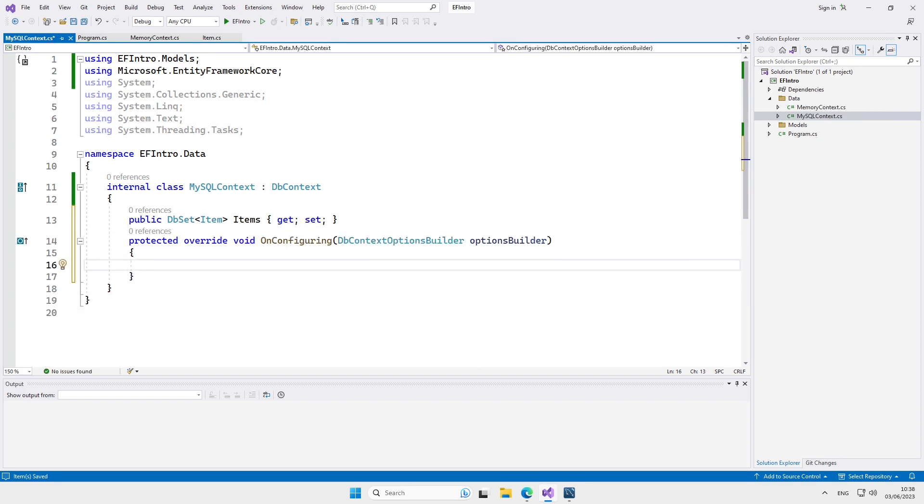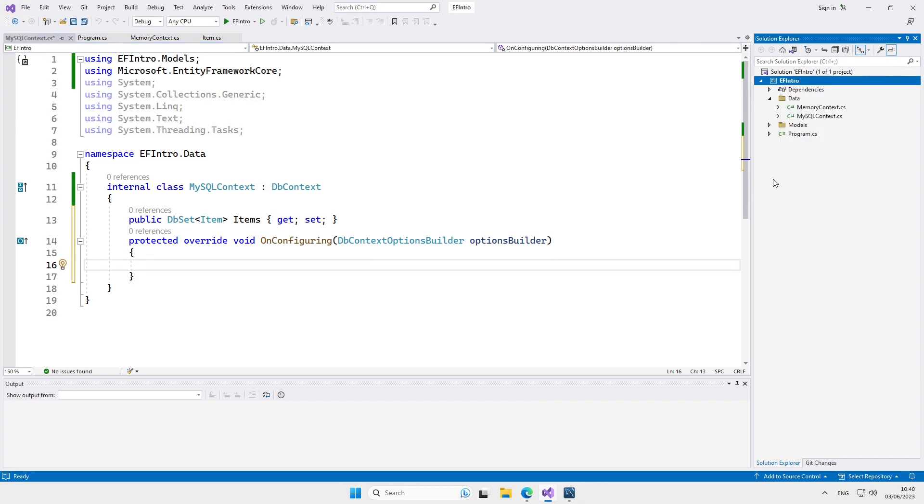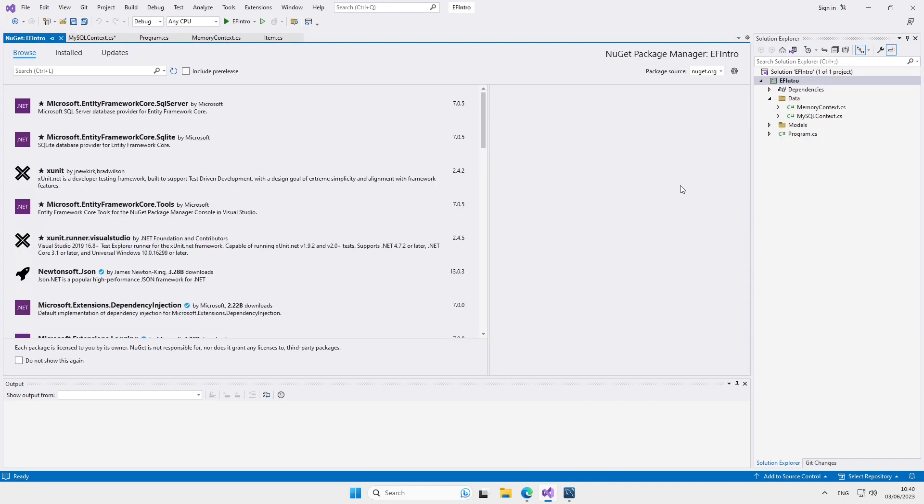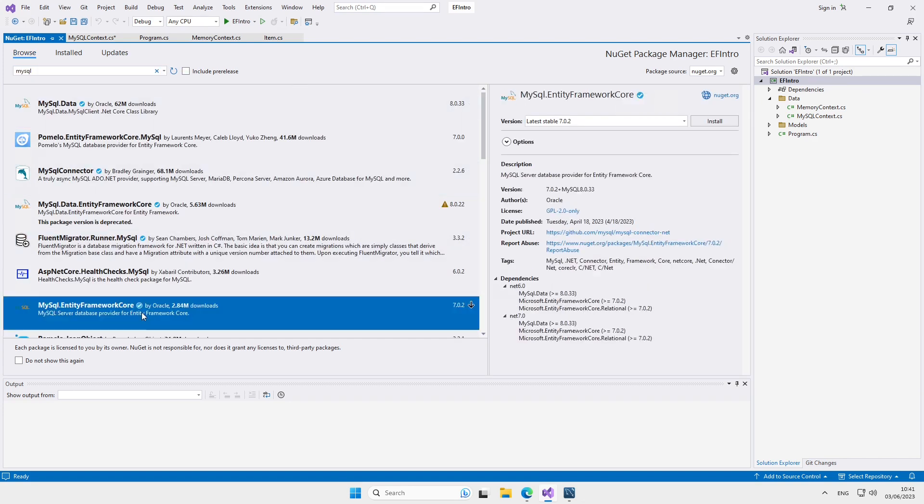But now, instead of the in-memory database, we're going to use a MySQL database. Configuring the database context to use MySQL requires another method, which is an extension method. To get access to it, we need a NuGet package. So let's open the NuGet package manager and look for MySQL. The package we want is mysql.entityFrameworkCore. Let's install it.